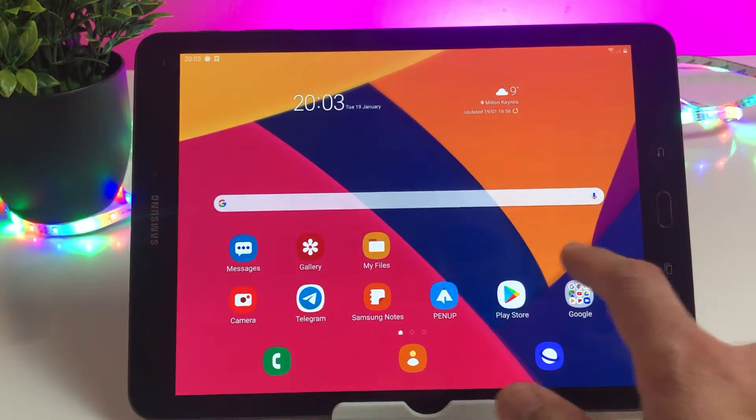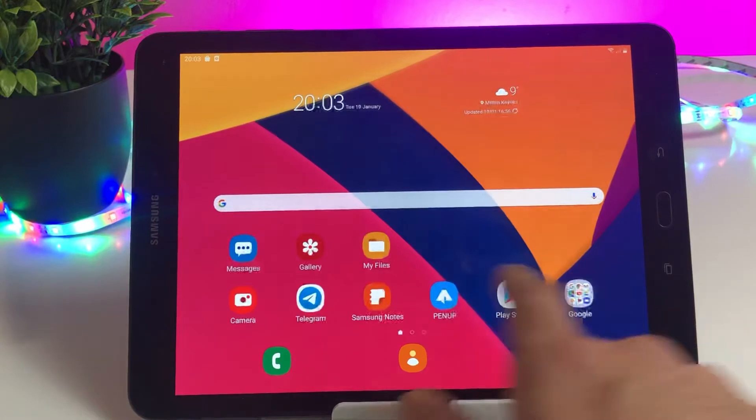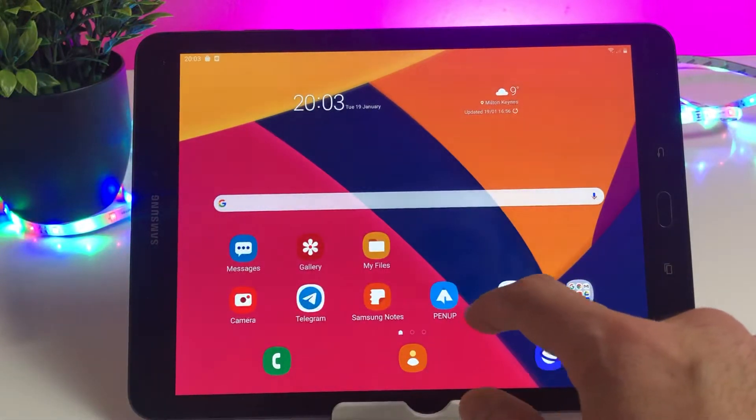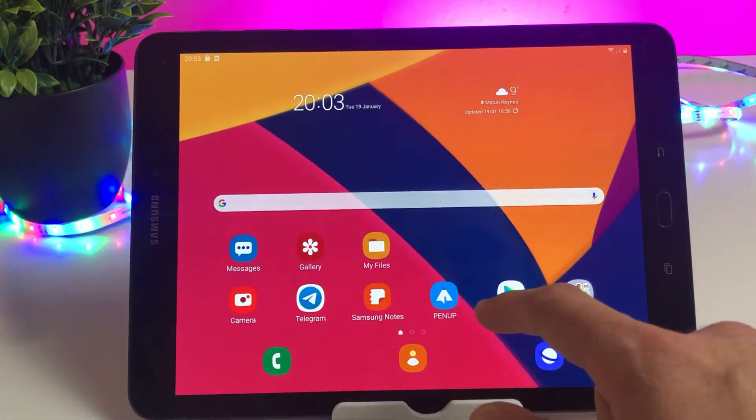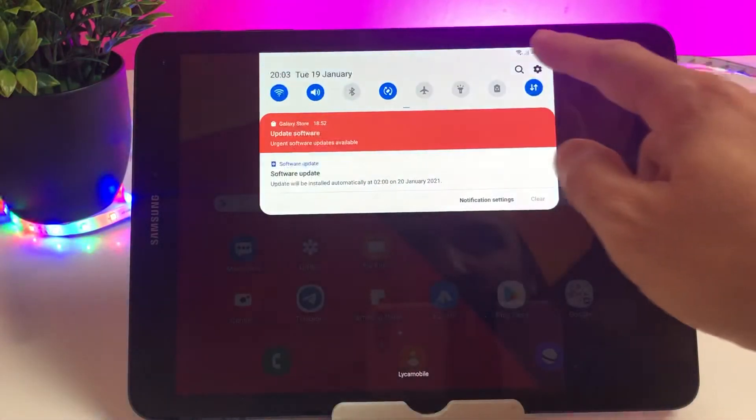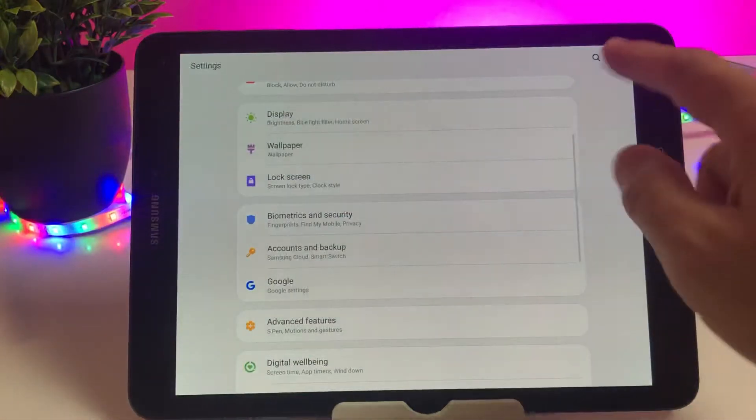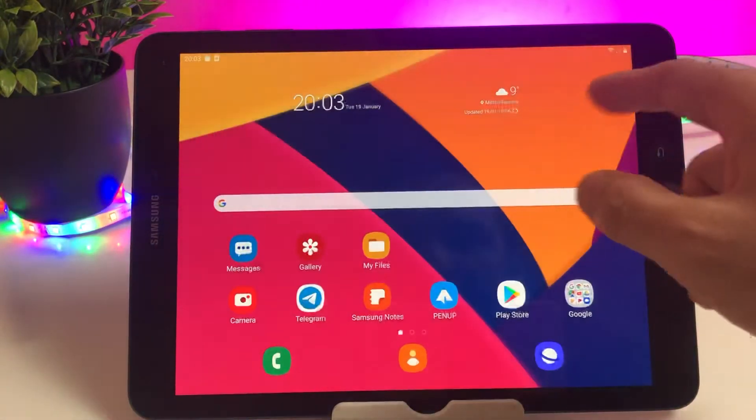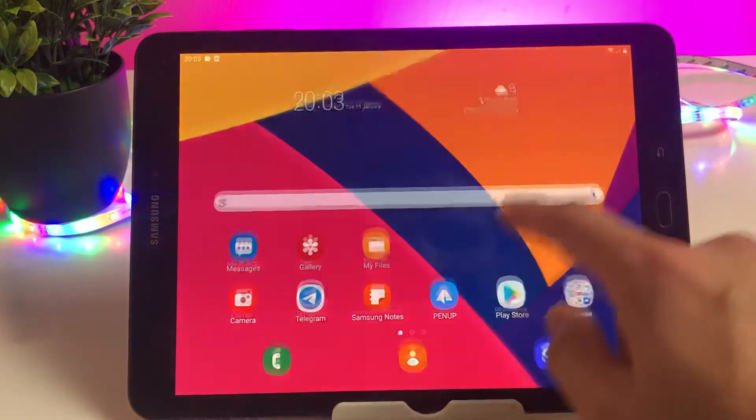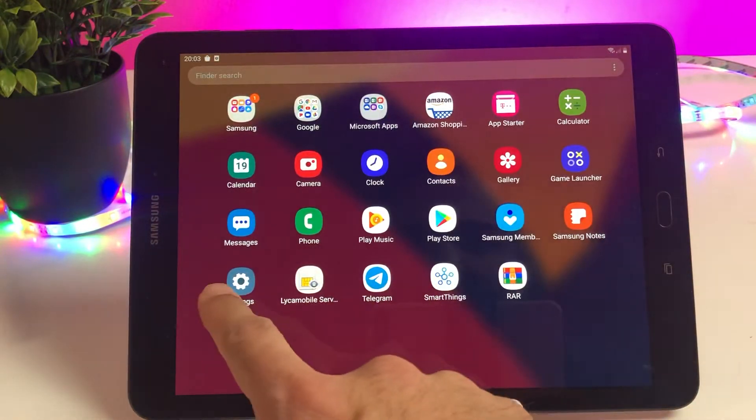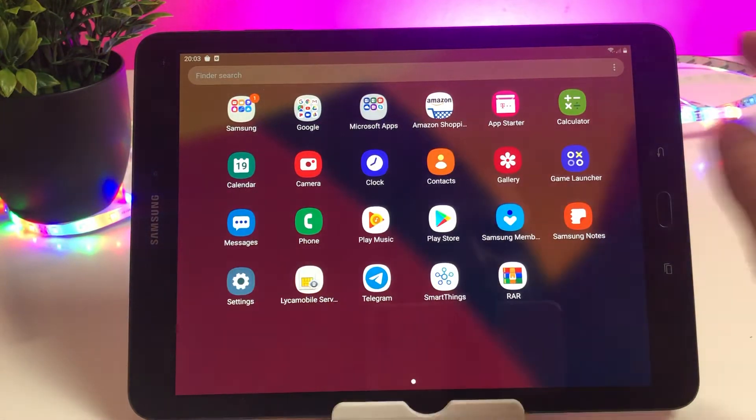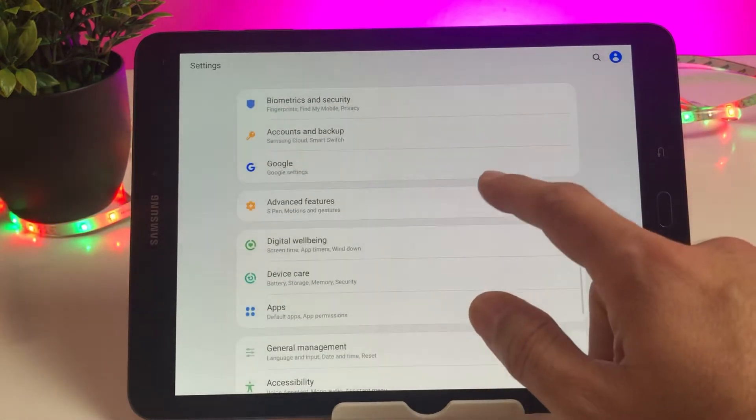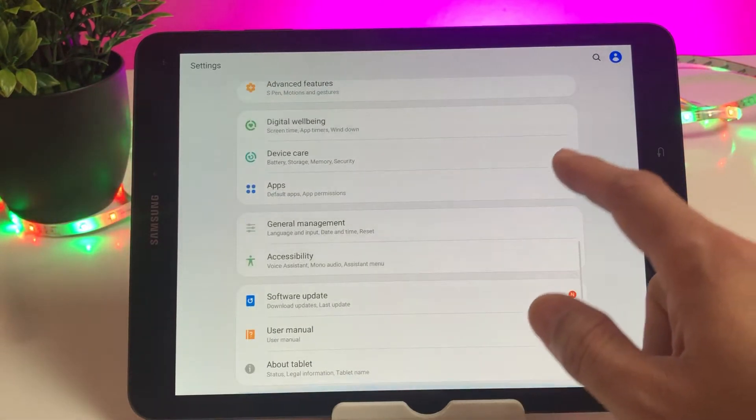In today's video I'll be explaining how you can check that. First thing you need to do is open your settings. You can open settings from the drop-down menu or you can open from the phone menu, that is exactly the same. It will take you to the same page.